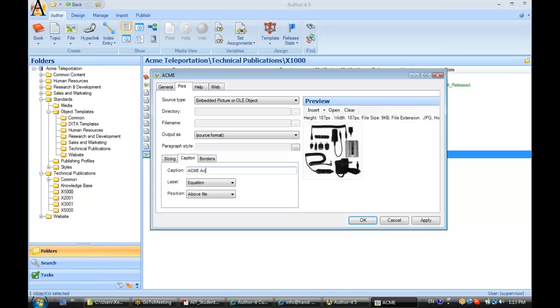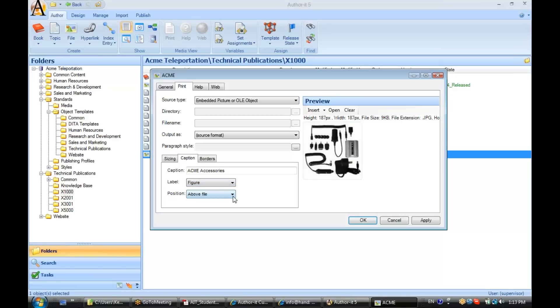Let's go ahead and put one in there now. Acme Accessories. And you can choose what label you would like. I'll select Figure here. And then where you would like that caption to appear, above or below the file.